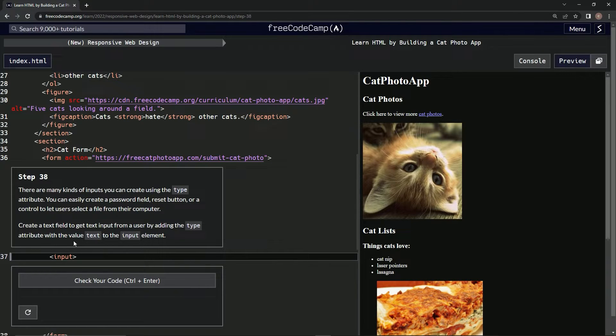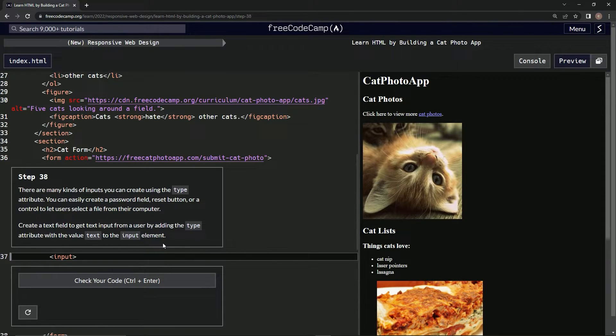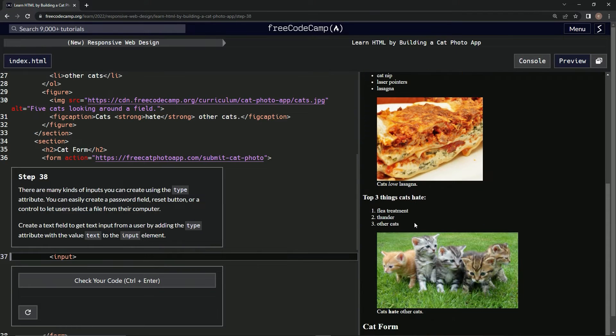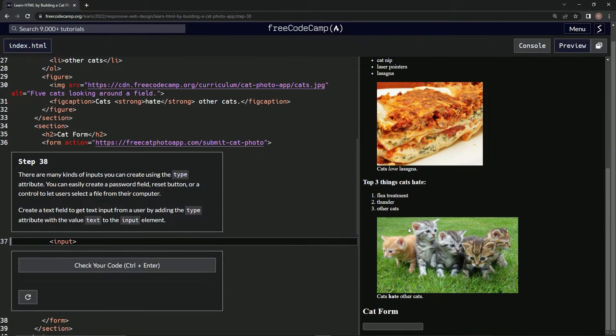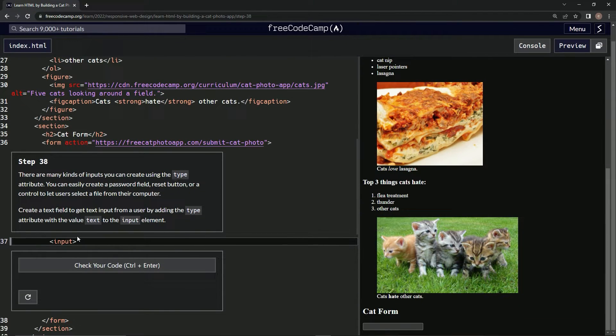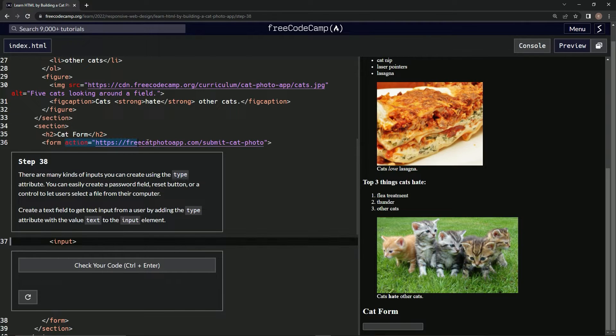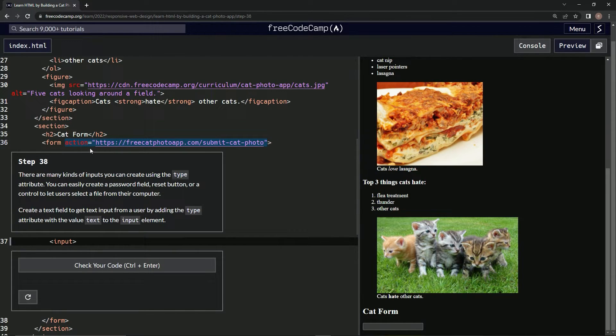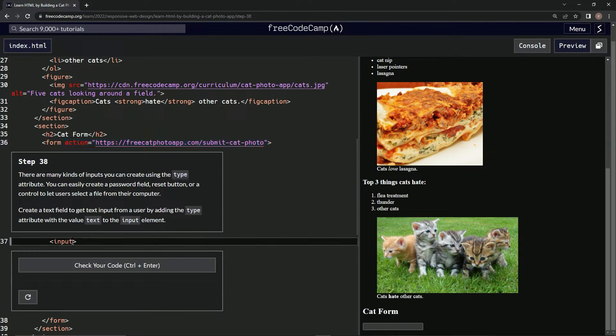So I guess we're going to add the type attribute with the value text to the input element. This is like the action attribute, I guess I don't remember exactly, but whatever, let's do that.